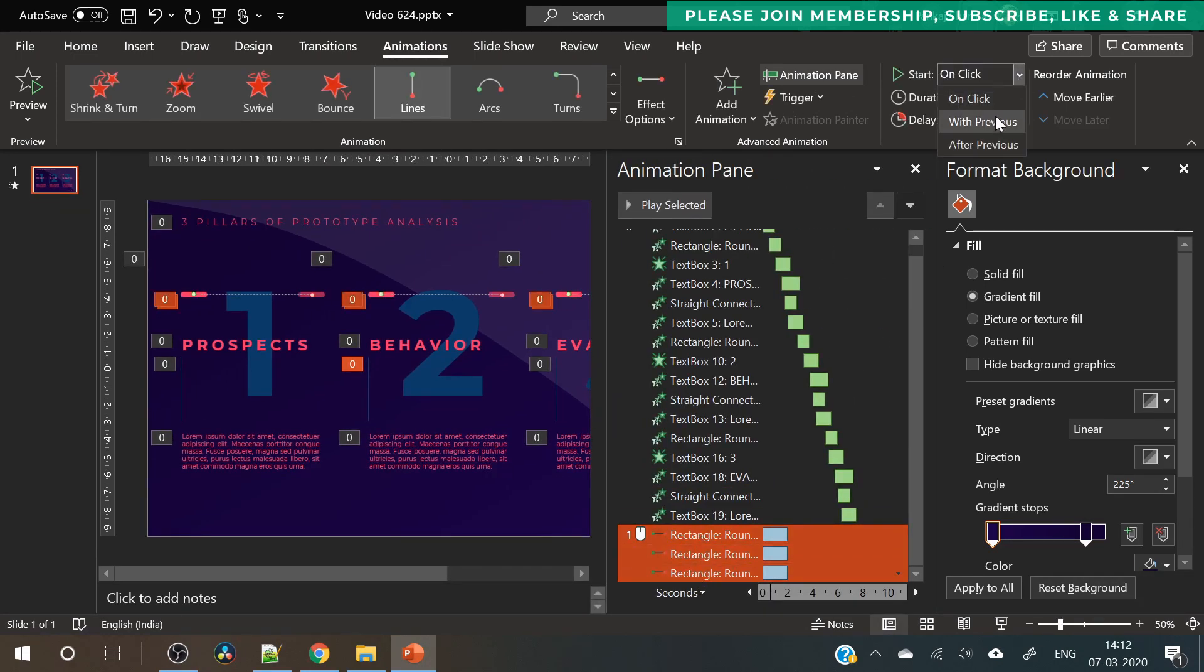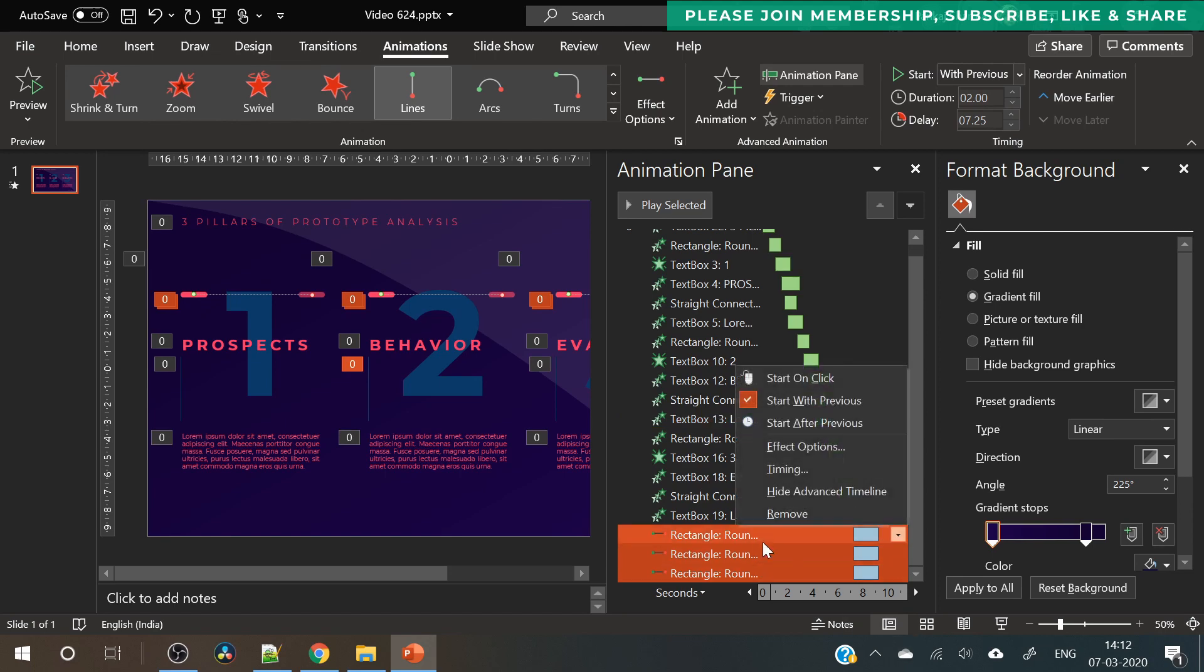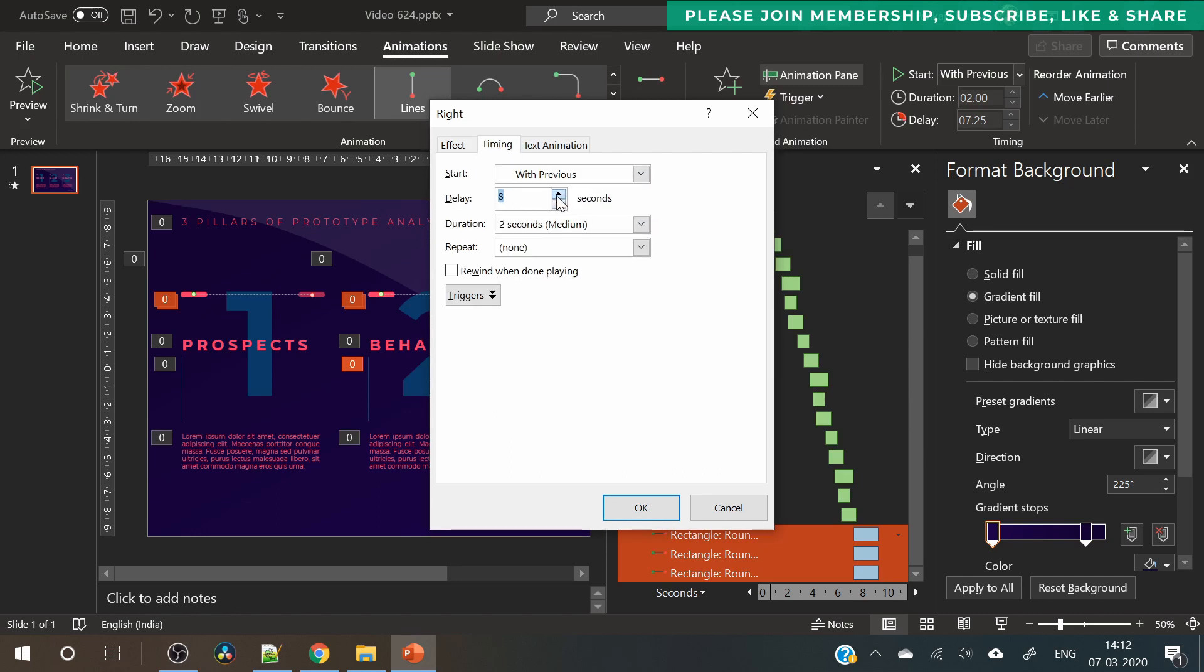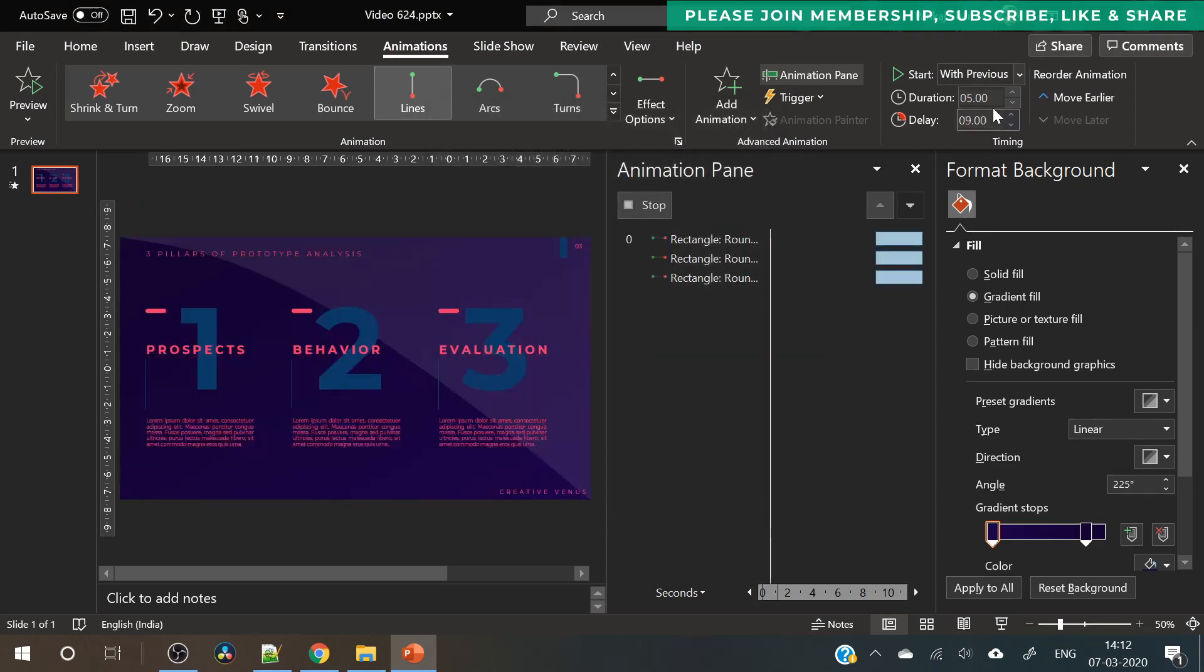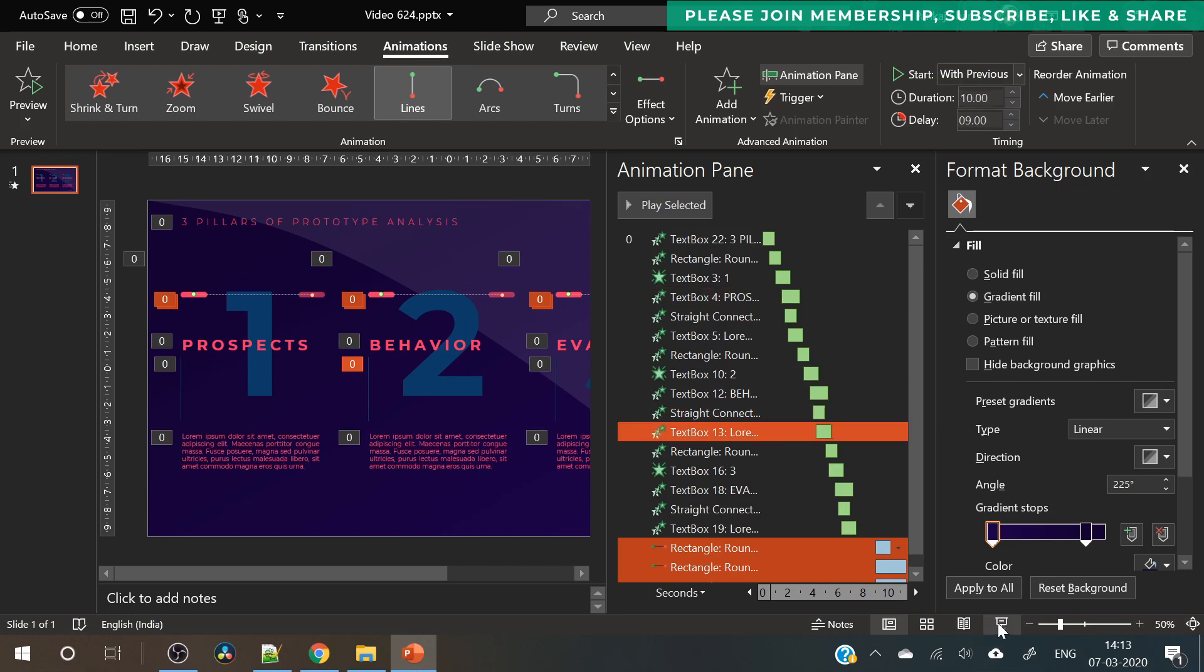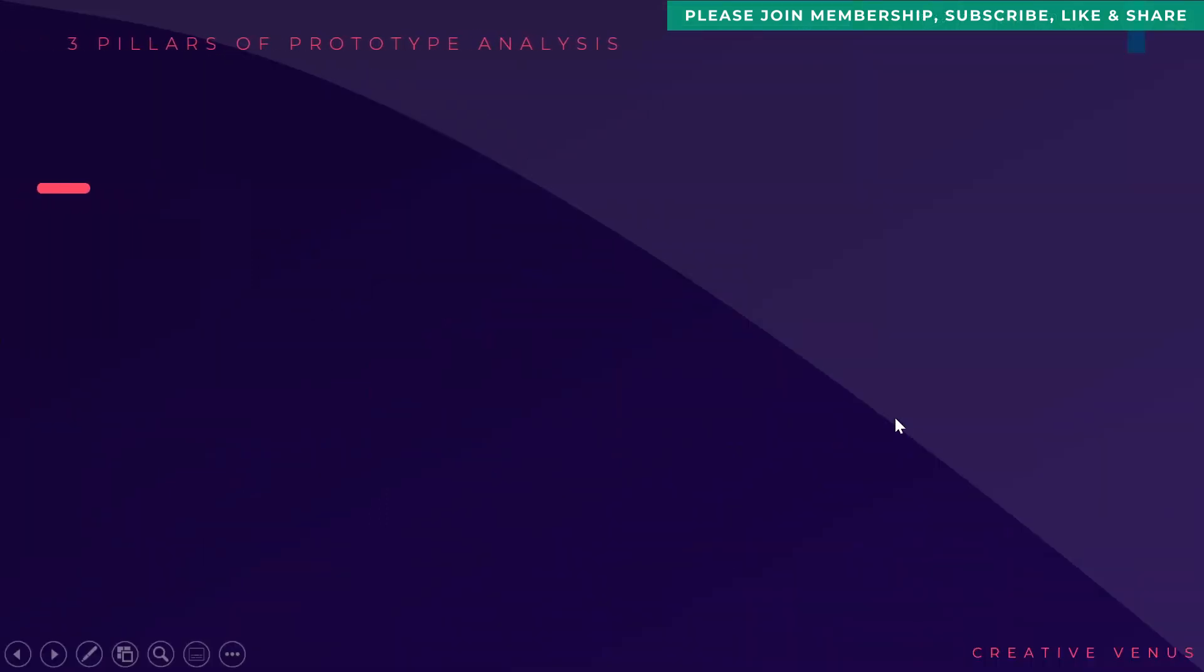So now we have reduced that part. Now select all these three animations, select start with previous, increase the delay. Go to custom settings, auto reverse. Change the duration to 10 seconds otherwise it will look too slow. And if you will increase the duration beyond 20 seconds then it will look too slow and it will be unnoticeable. So make sure it's around 10 to 15 seconds and it will look good.